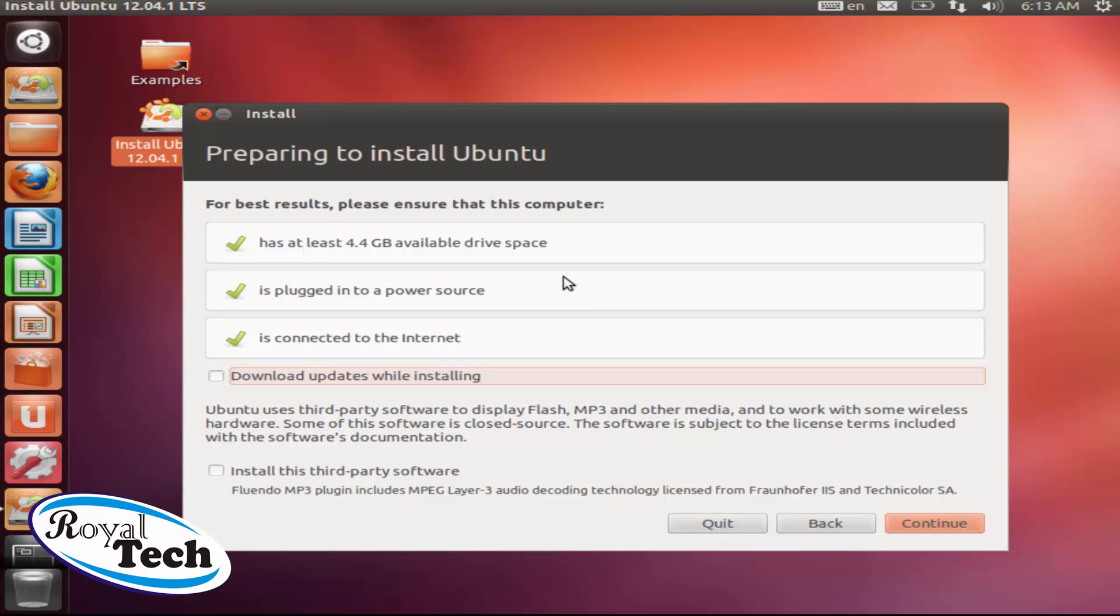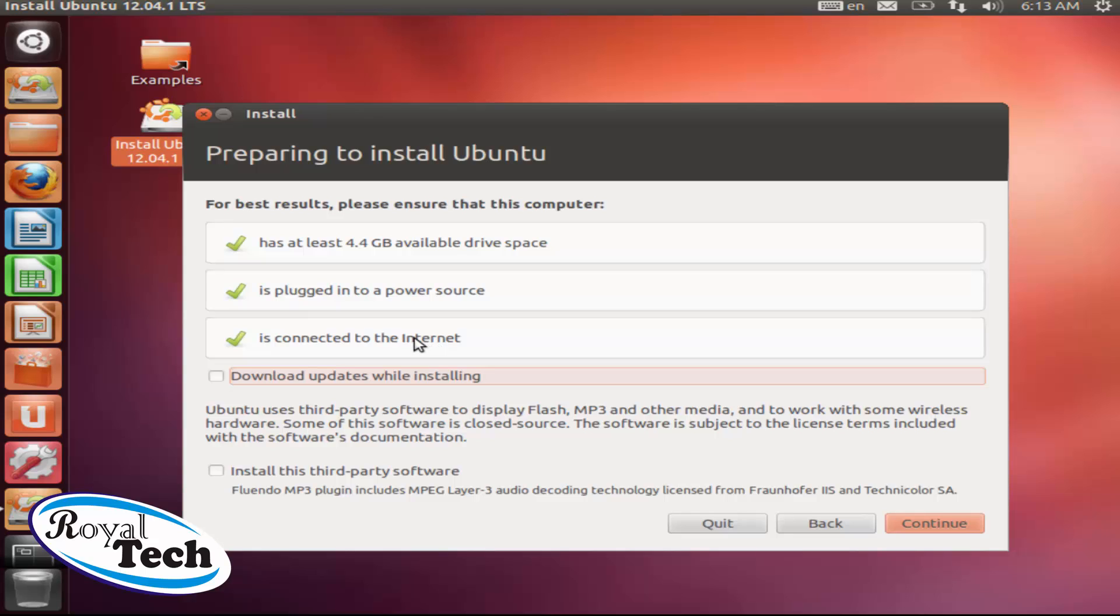Here we have some little things Ubuntu has checked for us. You need to have at least 4 to 5 gig of space to install Ubuntu and make sure you are plugged to power source and connected to the internet. But it's not necessary you are connected to the internet. You can connect to the internet if you need to download updates while installing, but I won't be doing any updates right now. I will just click on continue.